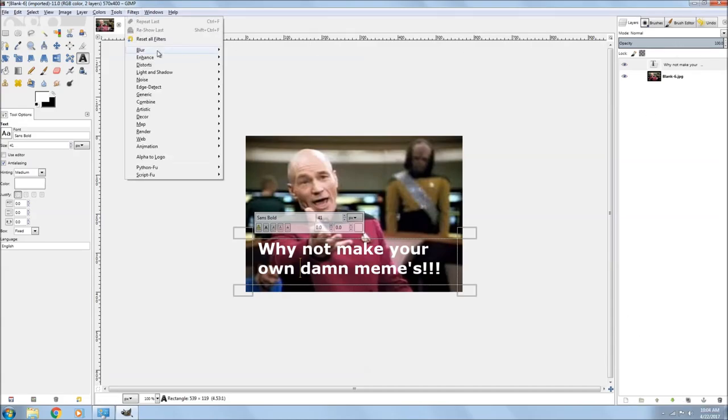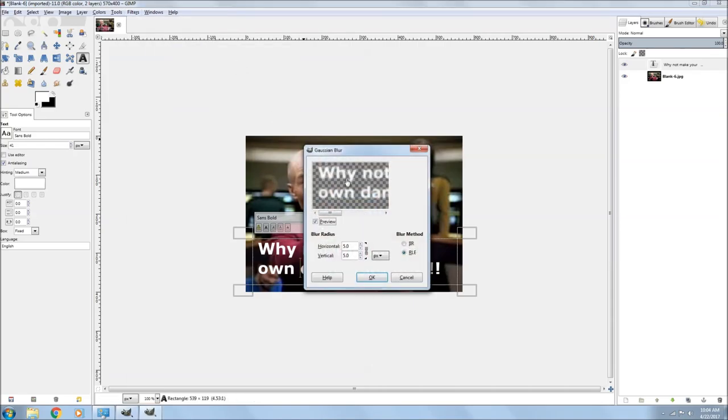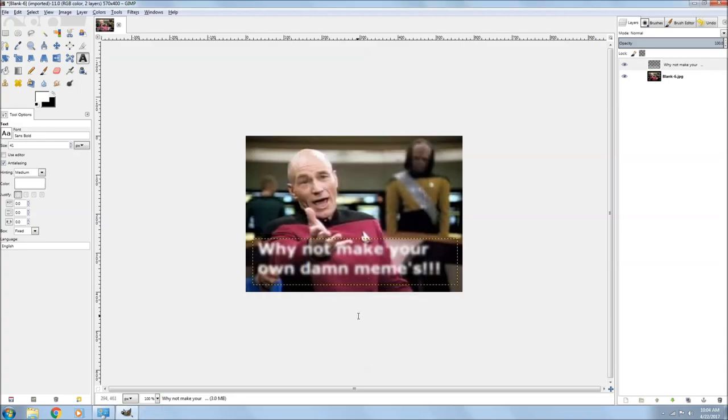So you go to Filters, Blur, Gaussian Blur, and I turned it up to about 10. That gives you a pretty good blur. And then duplicate that.